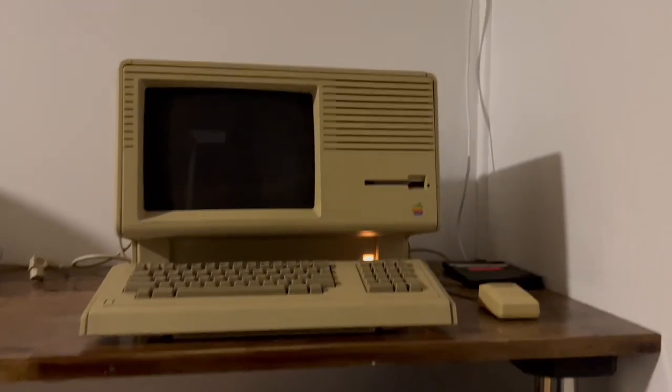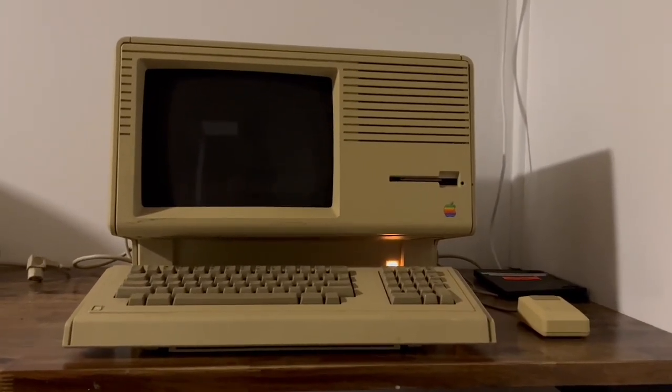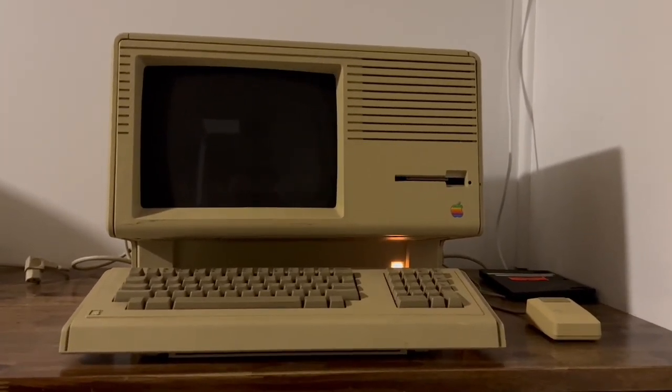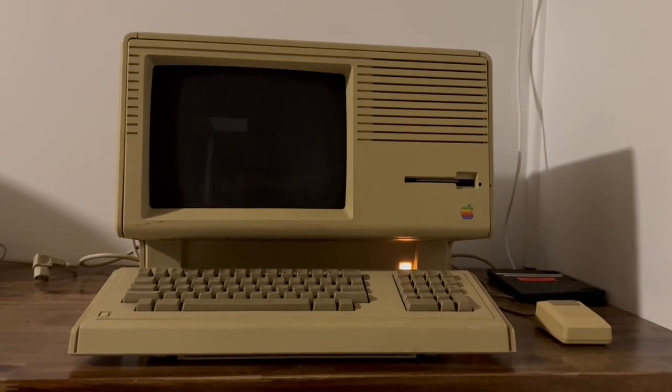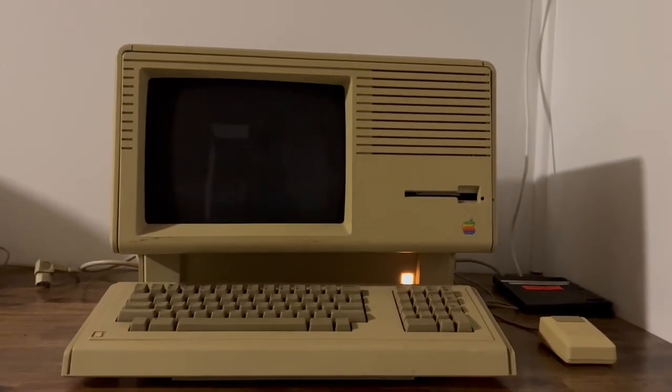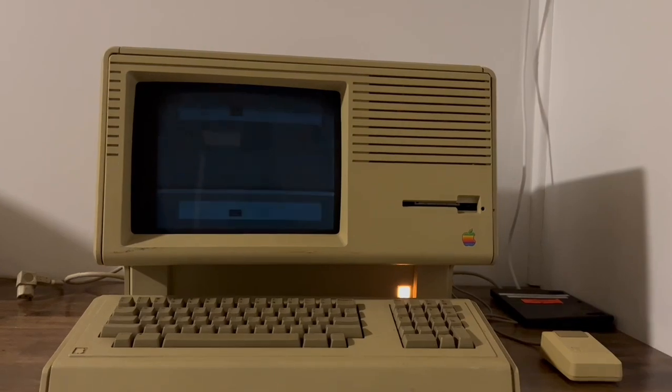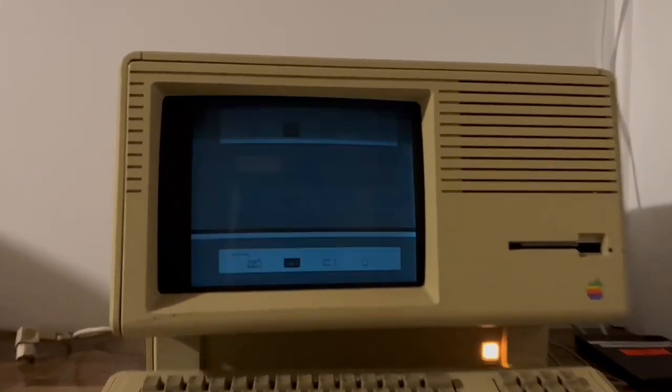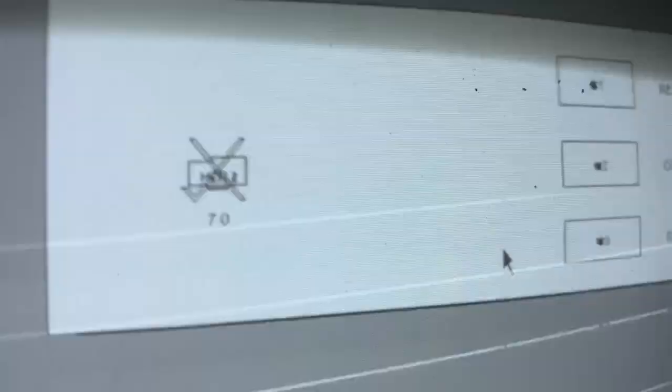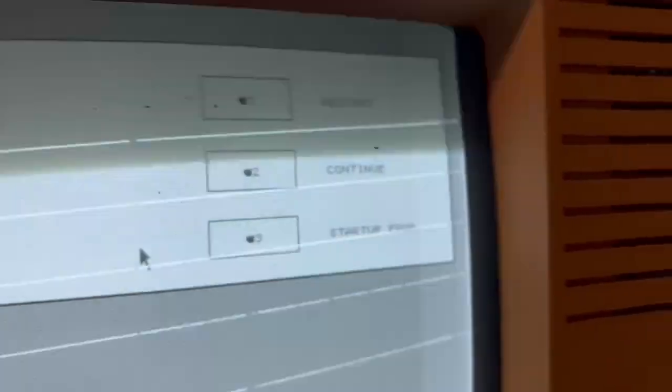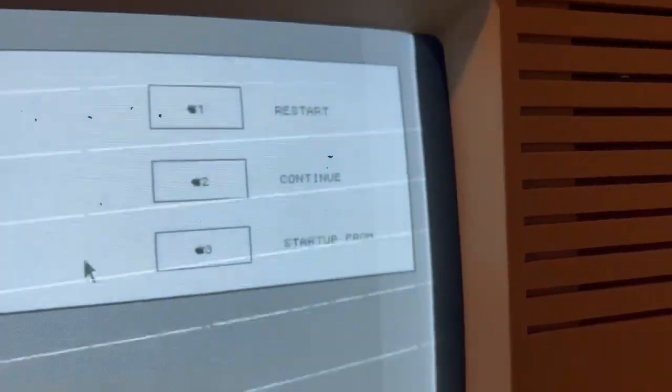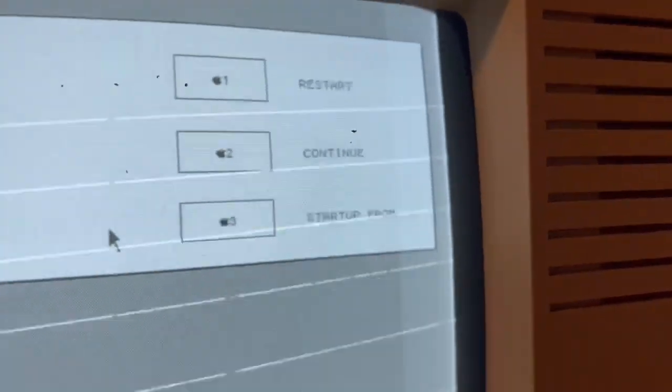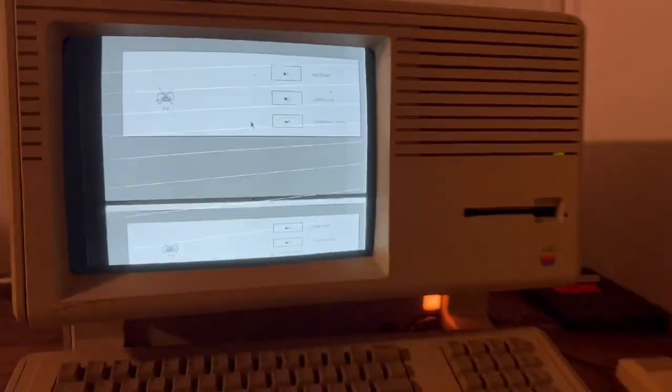So it doesn't beep straight away this time, so that's better. I feel like it's getting further in the test. And then we. So what does it actually say there? Memory, two, seven, oh. Restart, continue, start from. Very interesting.